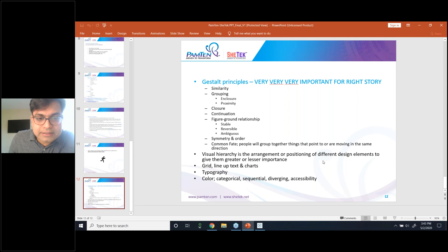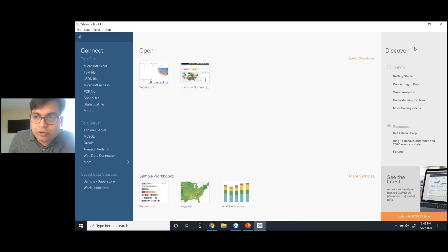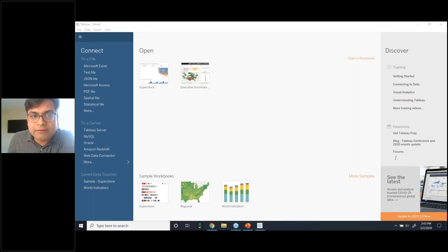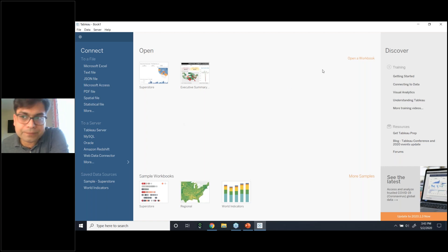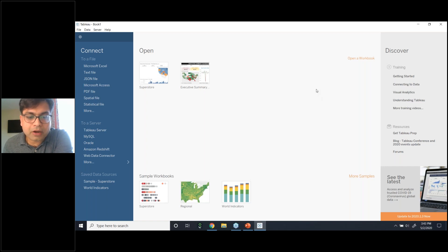Since everybody has already downloaded Tableau, we're going to see some of these features right in Tableau Desktop. Mahesh confirms no more questions on the download and everyone can see the screen. All right, wonderful.